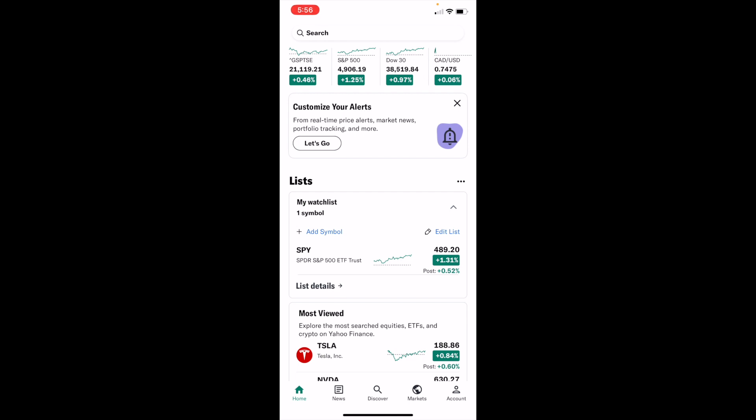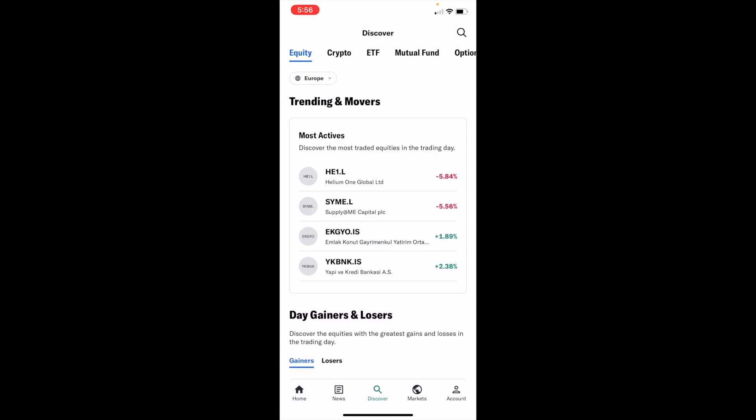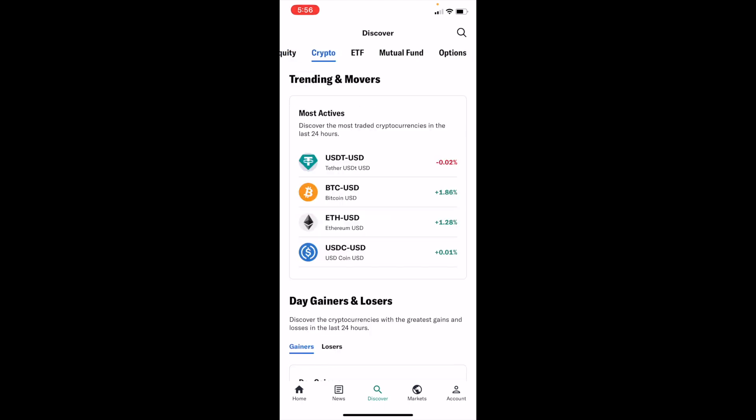First, open up Yahoo Finance. Once that's done, go to the bottom bar and press on Discover. Now once you're on the Discover screen, go to the top left and press on Cryptocurrency. For me right now, Equities is selected, but simply press on Crypto until the text turns blue.